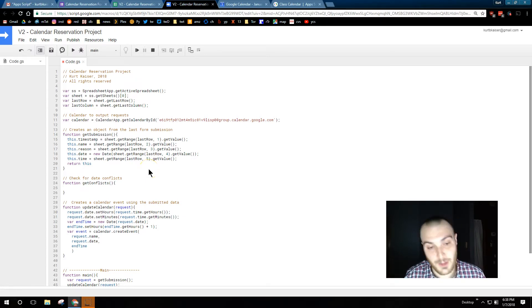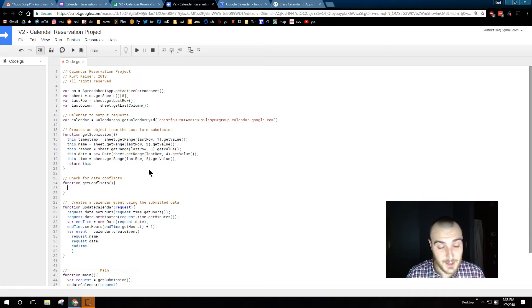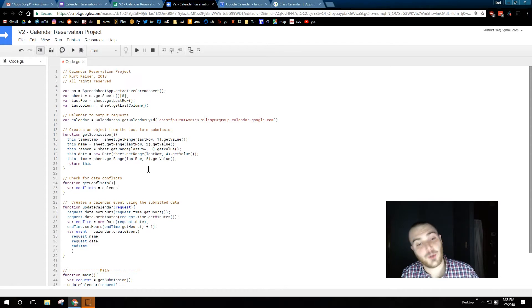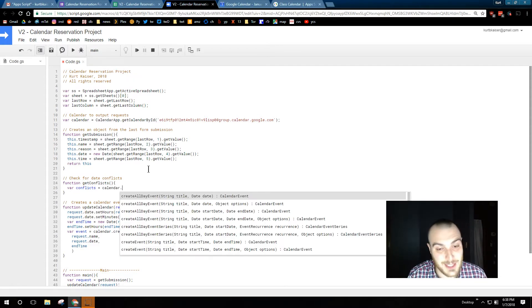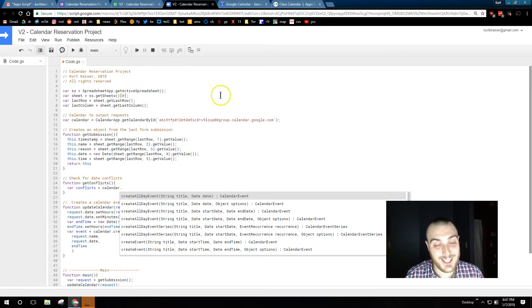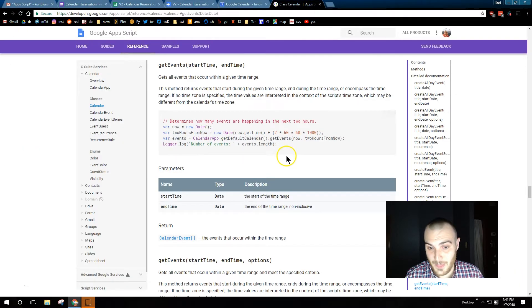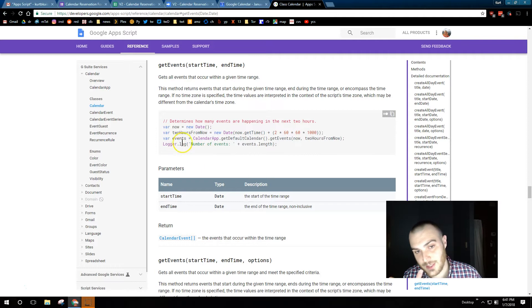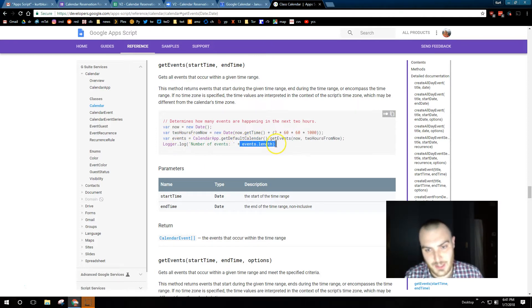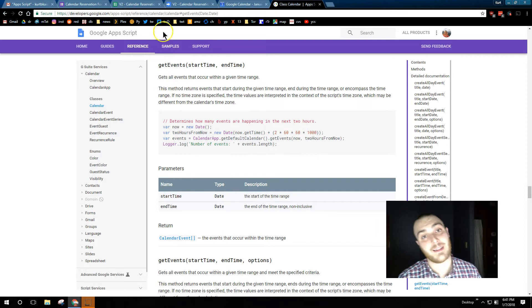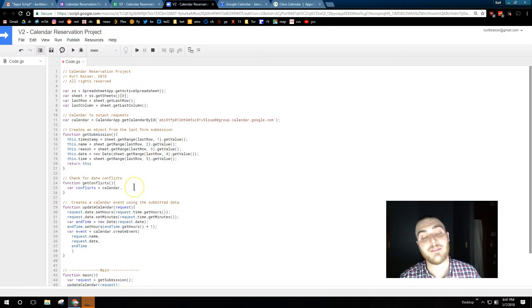So starting out with function getConflicts, I'm debating our variable names I guess. Variable conflicts, because my endless creativity, however it does make sense. This is going to be returning any events that already exist within that area. And I did have to look this up originally, so of course Google Apps Script is a great resource. We're going to use that getEvents function, startTime, endTime. I wanted to point out right here event length, because when they're returning it to logger, they want to get the event length.